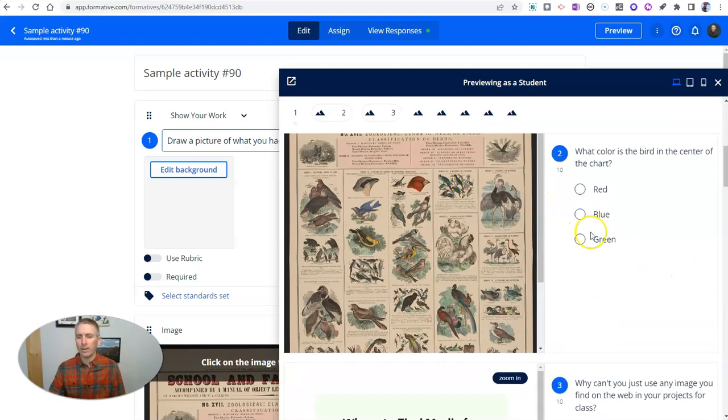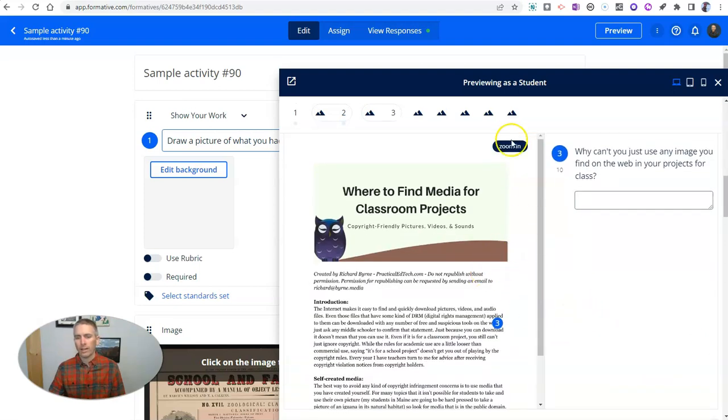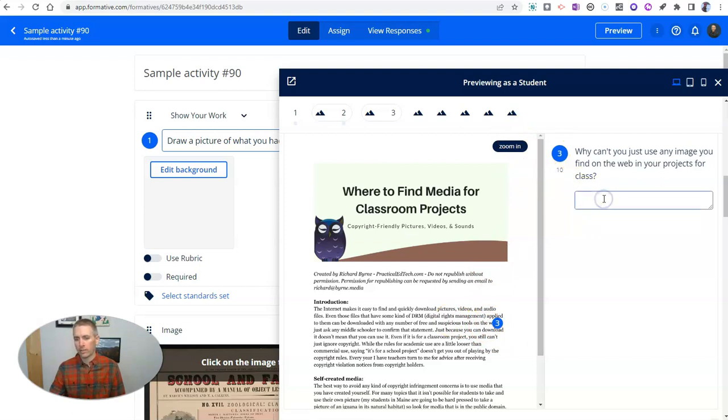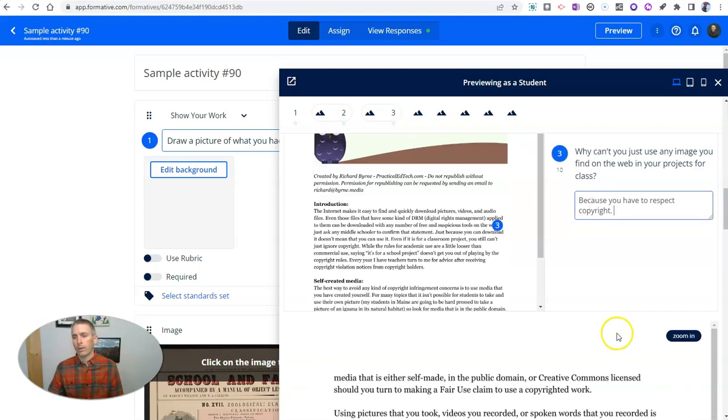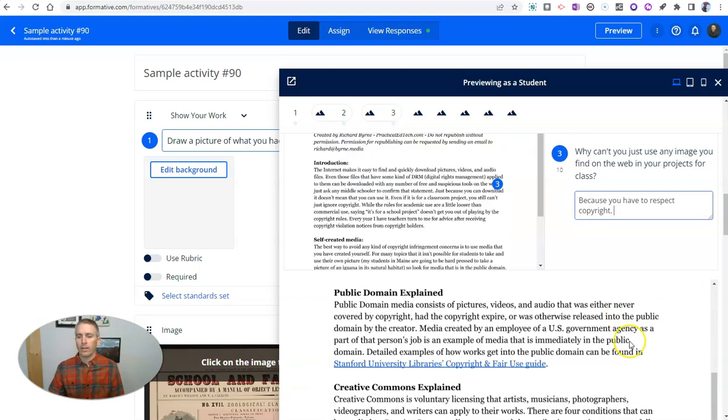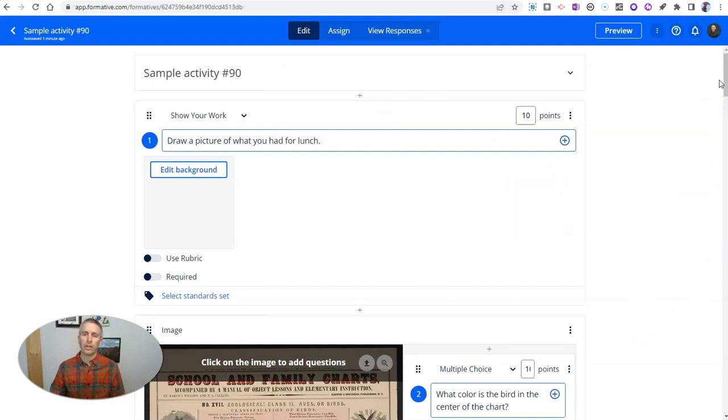And then down here, we can see the student can answer that question. And down here, they can zoom in if they need to, to read the text. And let's say, because you have to respect copyright. And then they can submit their answer if they're actually using this as a student and not in just the preview mode.